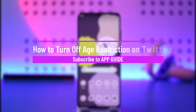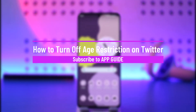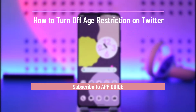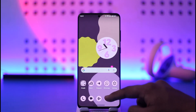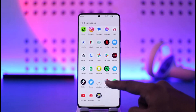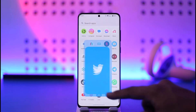How to turn off age restriction on Twitter. Hi everyone, welcome back to our channel. In today's video, I will guide you on how you can turn off age restriction on Twitter, so make sure to watch the video till the end.